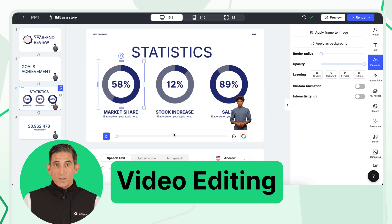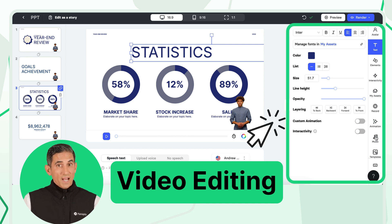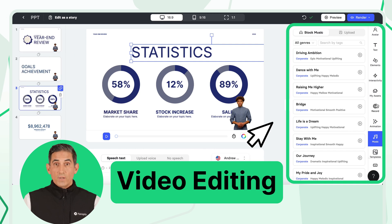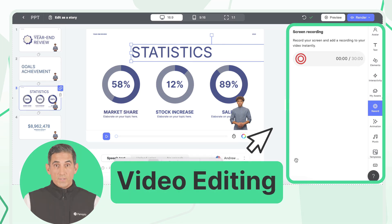Once your slides are ready, it's time to customize them. Ally offers a range of editing tools to enhance your video. You can adjust fonts, add background music, or use the screen recorder to capture additional visuals.